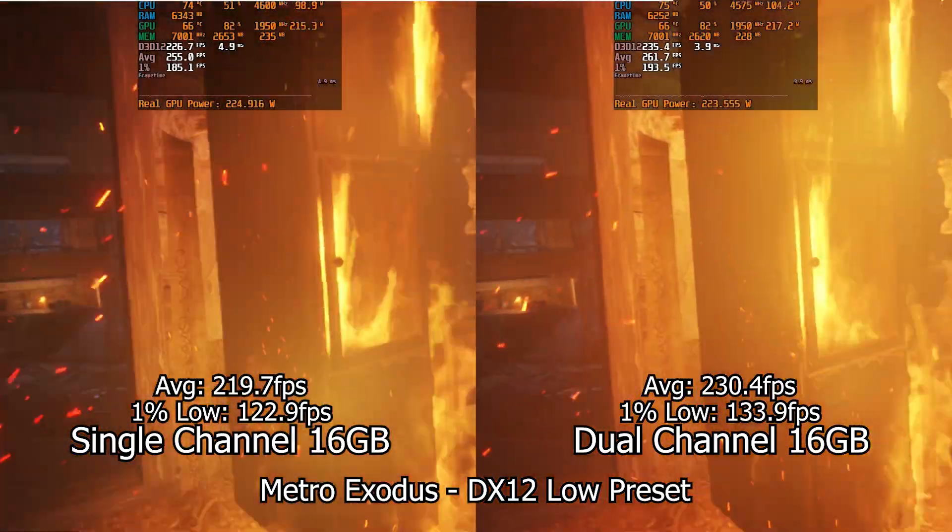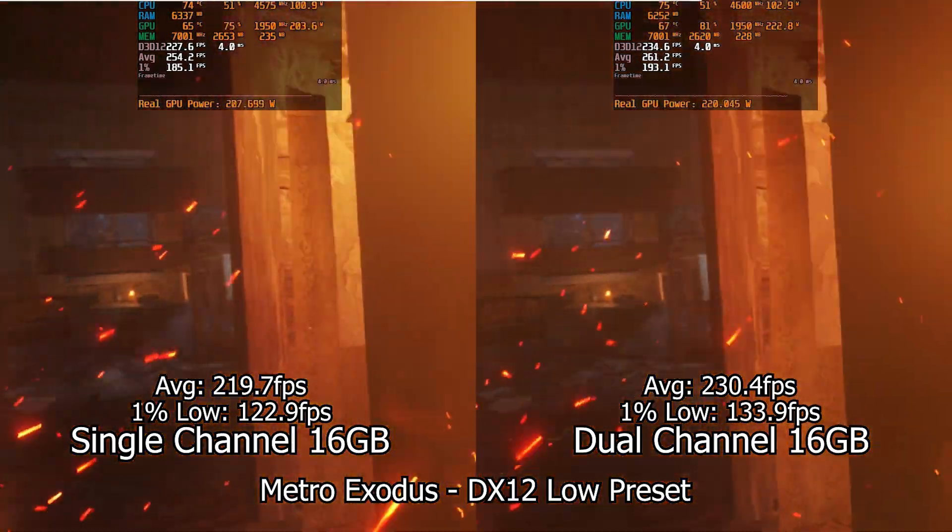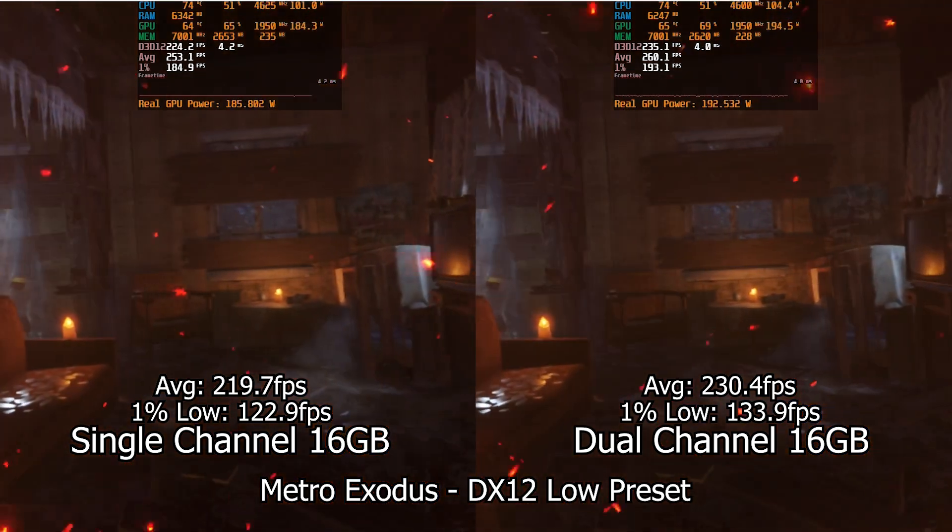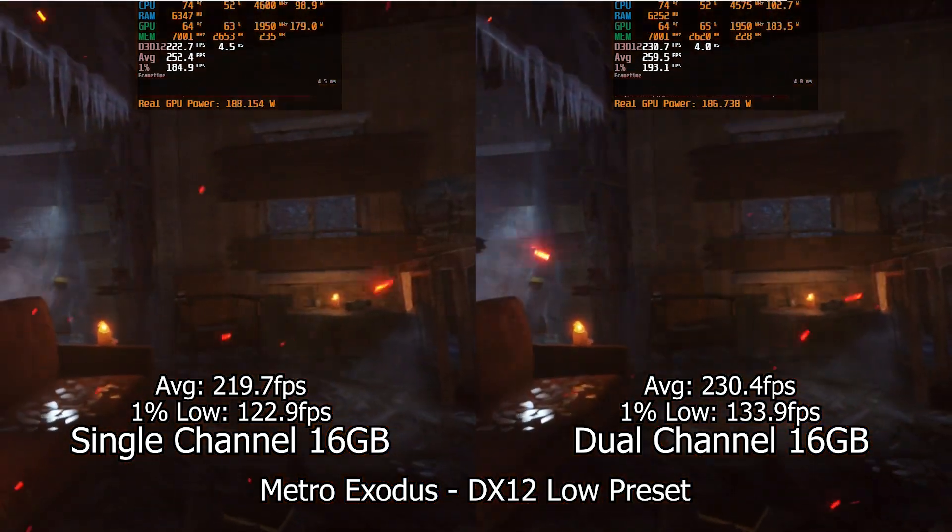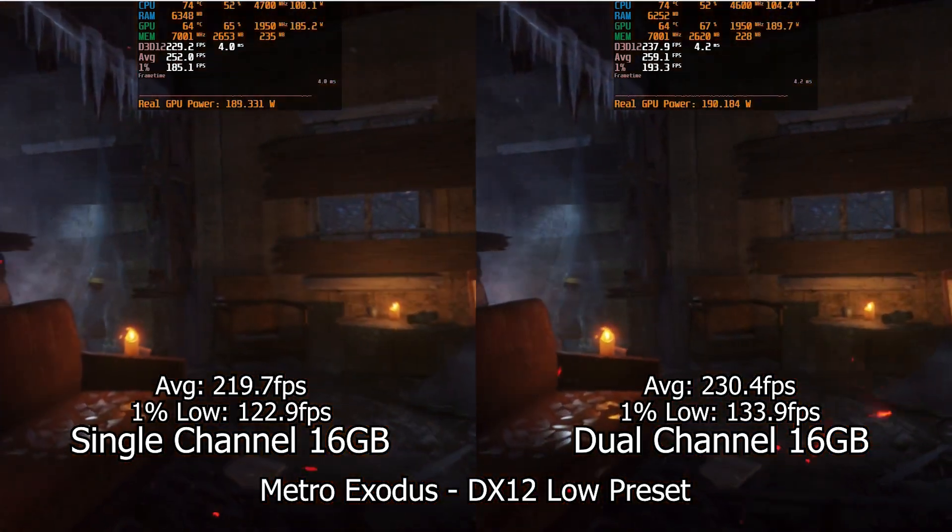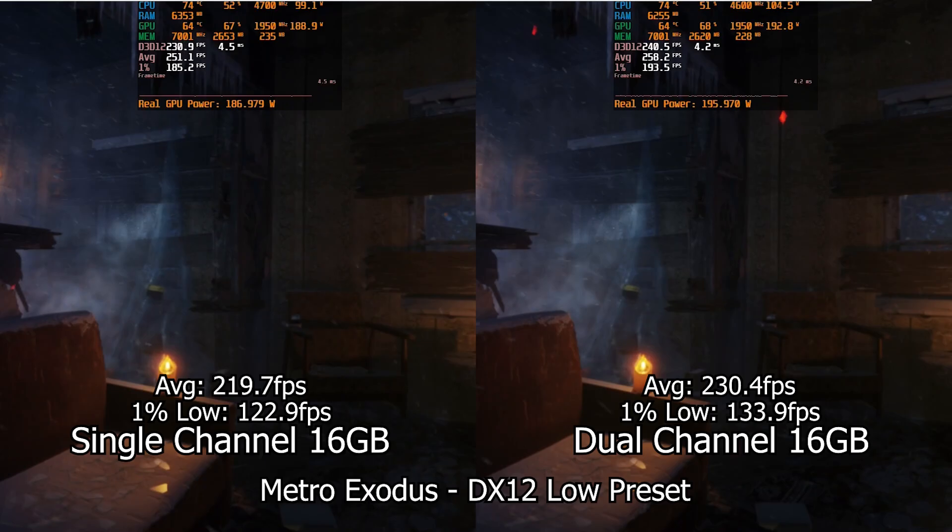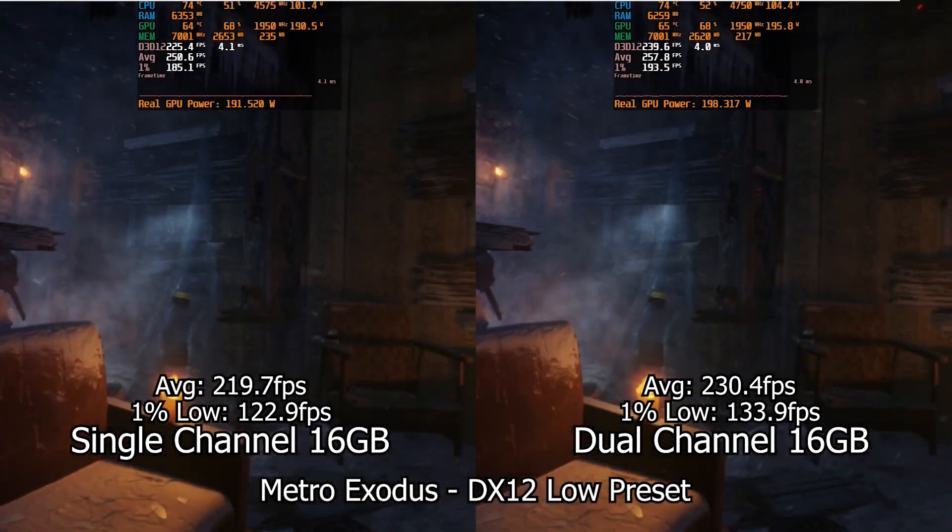Still not much when the values are in the hundreds. This basically means that unless we are on a really CPU intensive game, we might not even see a difference when gaming.